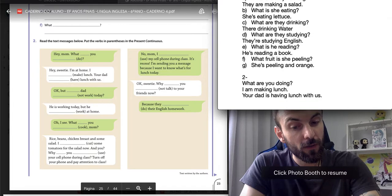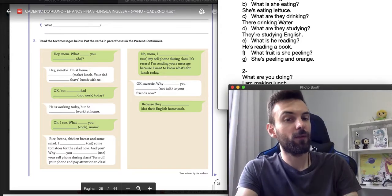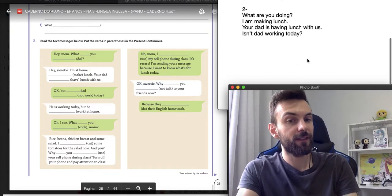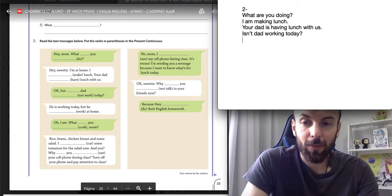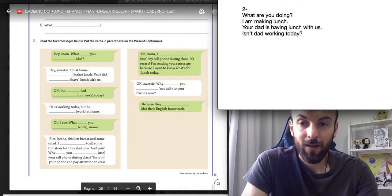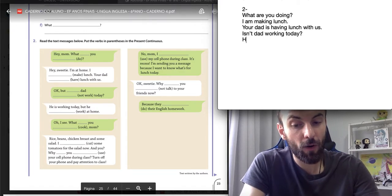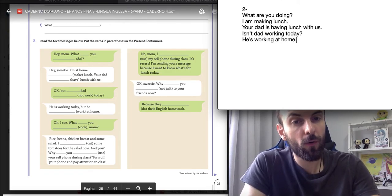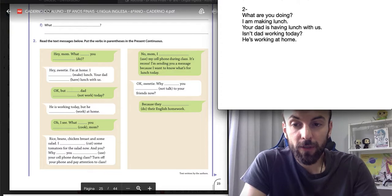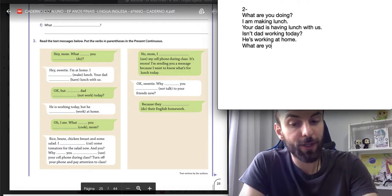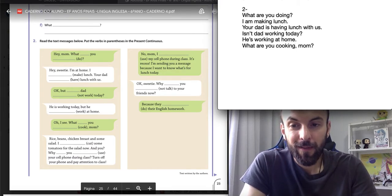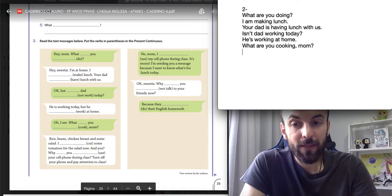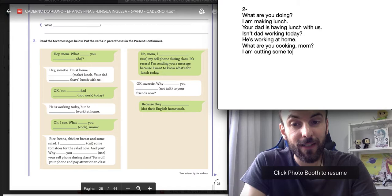Ok, but isn't dad working today? Lembrando que nós podemos usar o present continuous também para definir coisas que são arranged future events. Coisas que já estão certas para o futuro, um jantar ou um trabalho que já está pré-agendado. He is working today, but he is working at home. Oh, I see. What are you cooking, mom? Rice, beans, chicken breast, and some salad. I am cutting some tomatoes for salad.